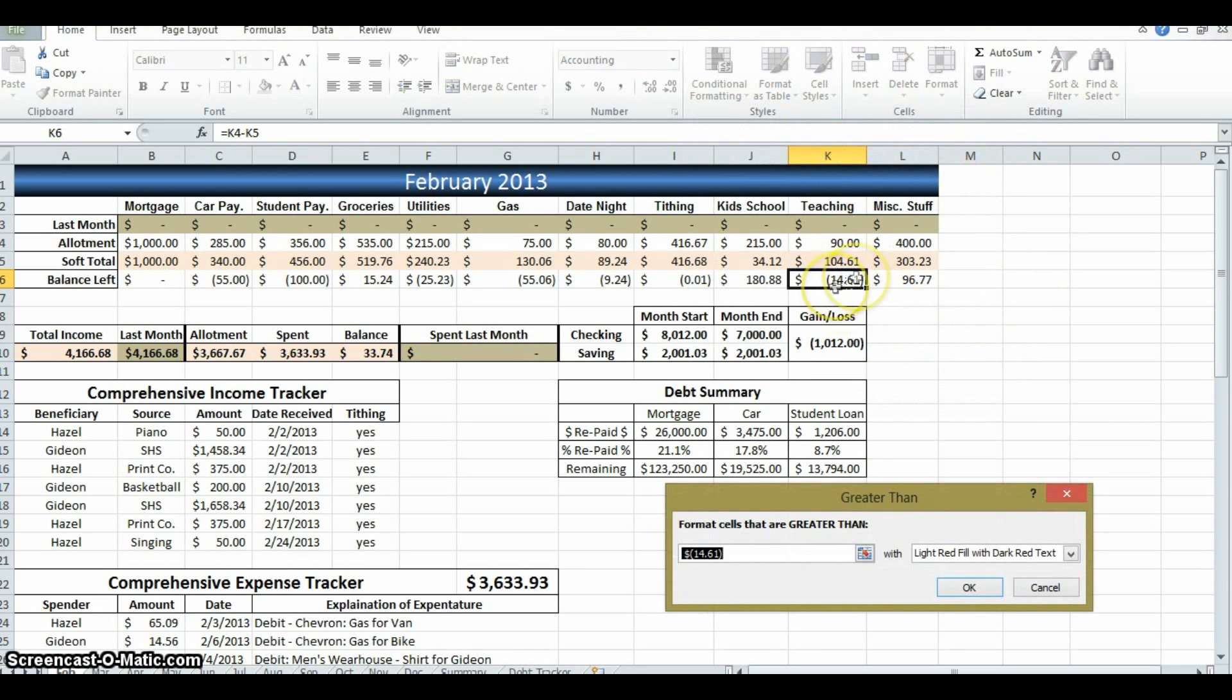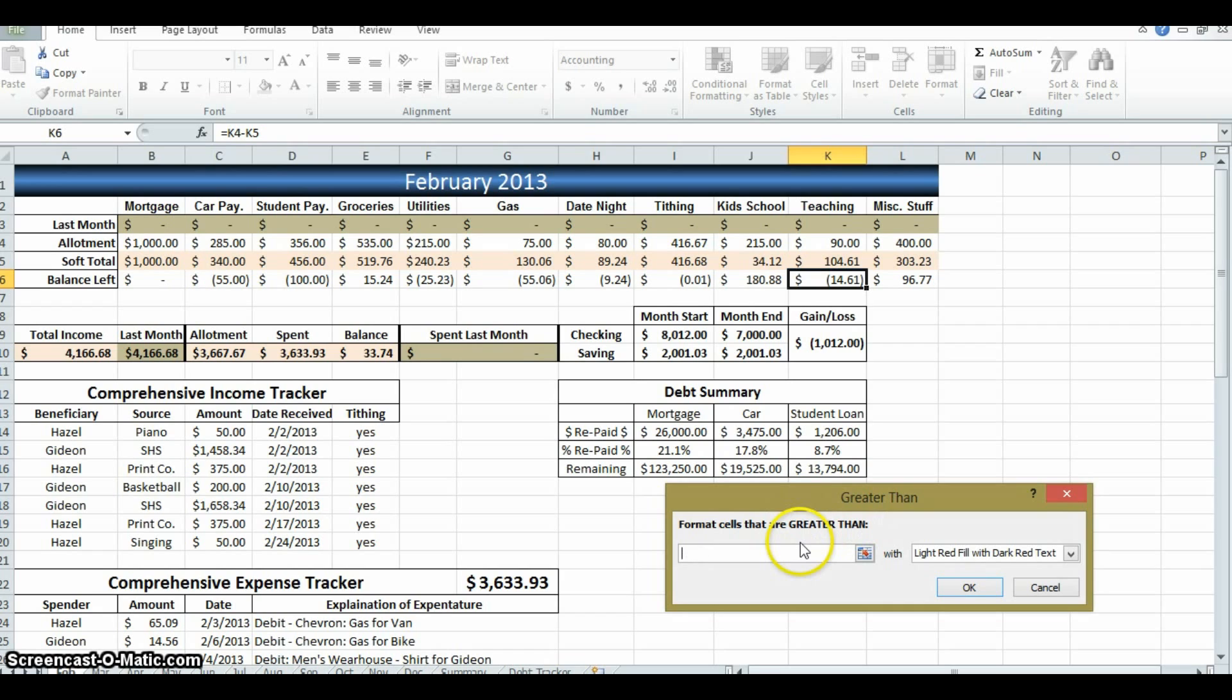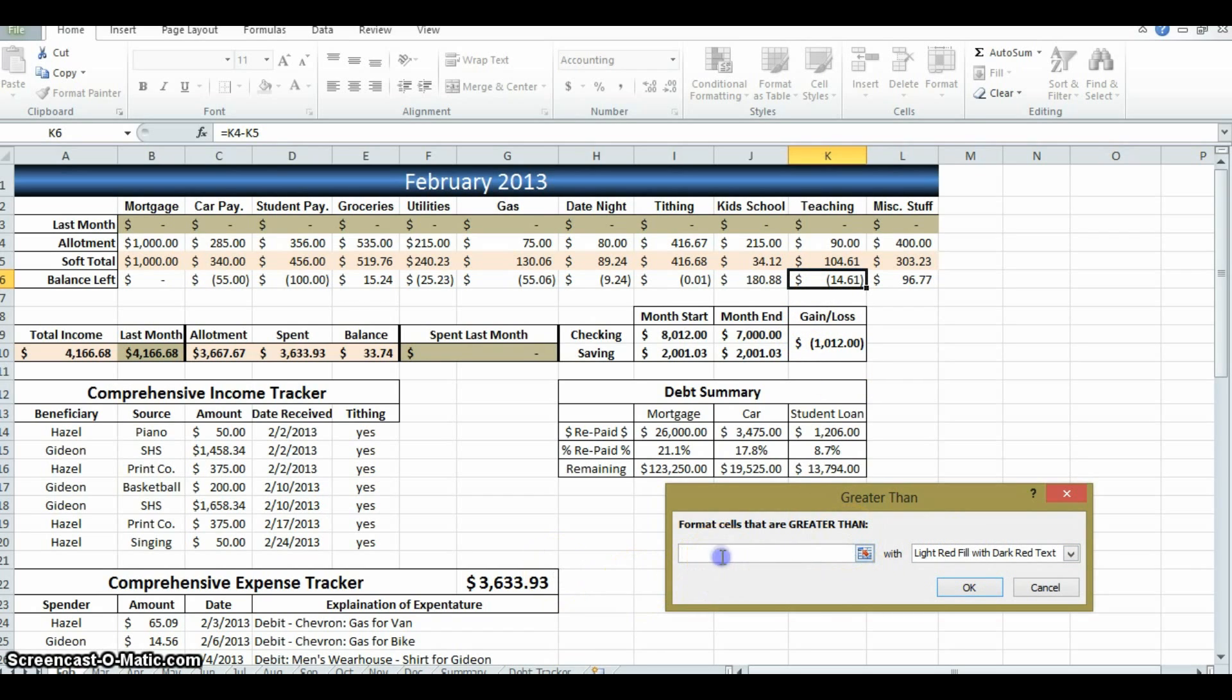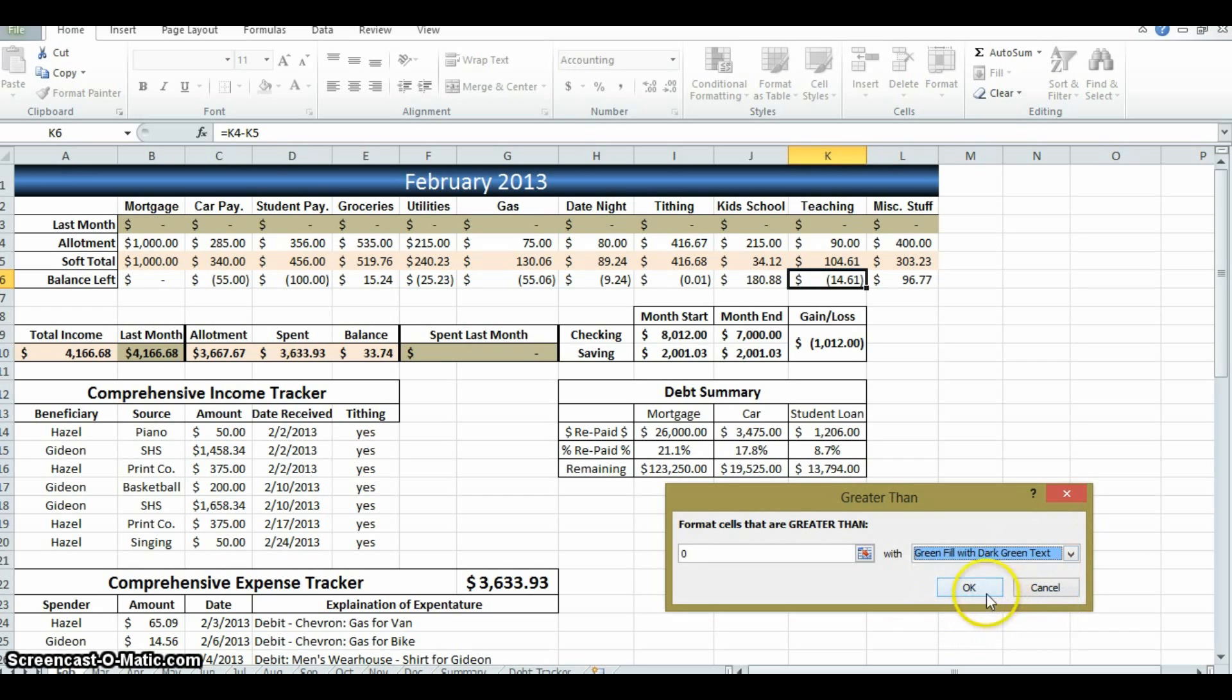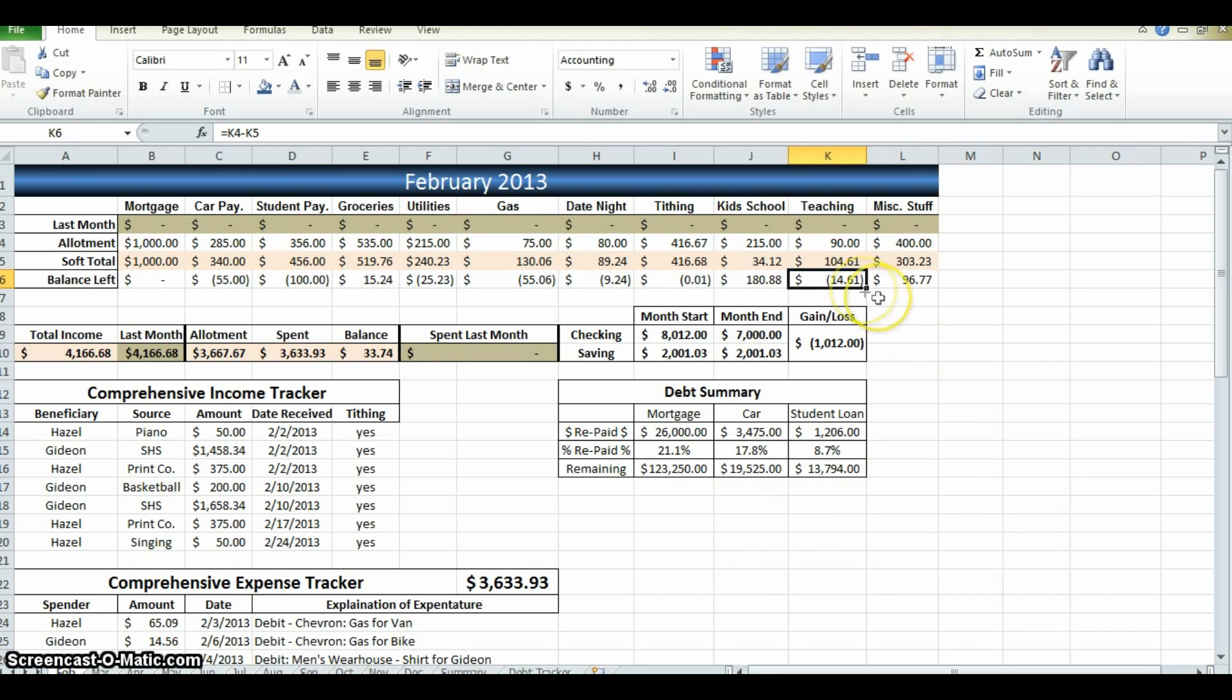So, if the number is greater than zero, there it is, then that's good because that means we spent less money than we were planning. So, let's reward ourselves. Green fill with dark green text. Ta-da.